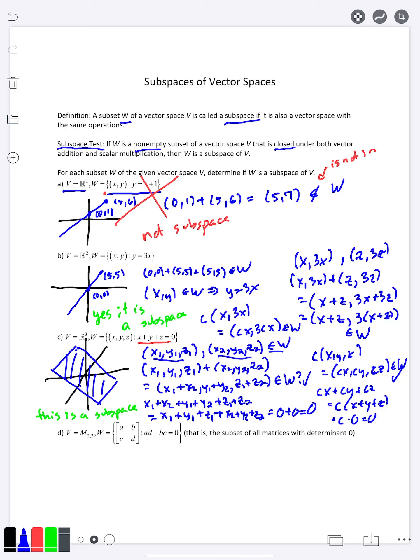When dealing with subsets of Rⁿ defined by equations, there's an easy way to tell whether they'll be subspaces. First, your equations have to be linear — something like y = x² would not be a subspace. Second, the set needs to go through the origin, because you need the zero vector. Notice the first line y = x + 1 does not go through the origin, so it's not a subspace. The other two examples do go through the origin, which is why they are subspaces.